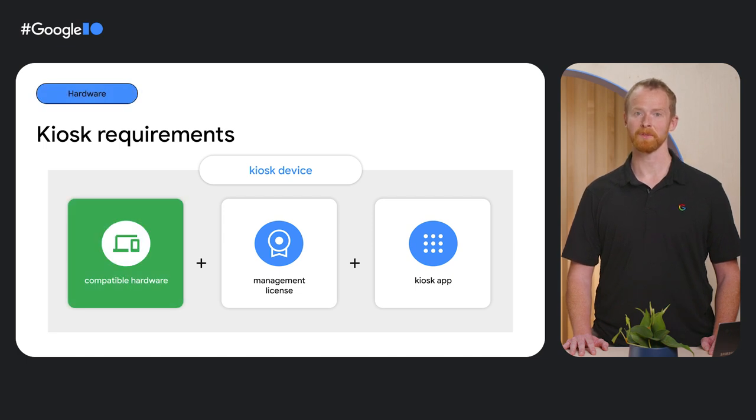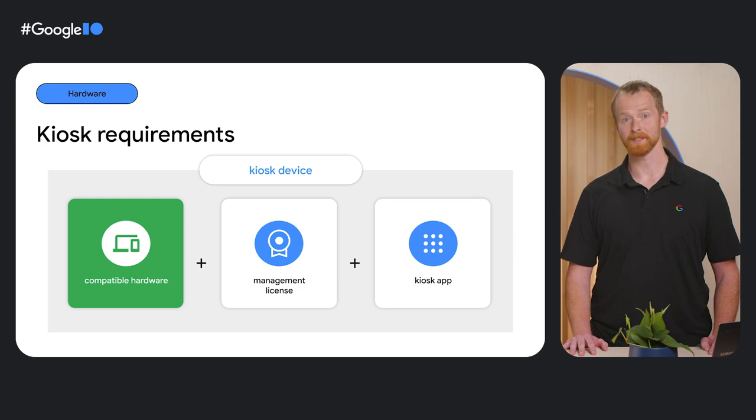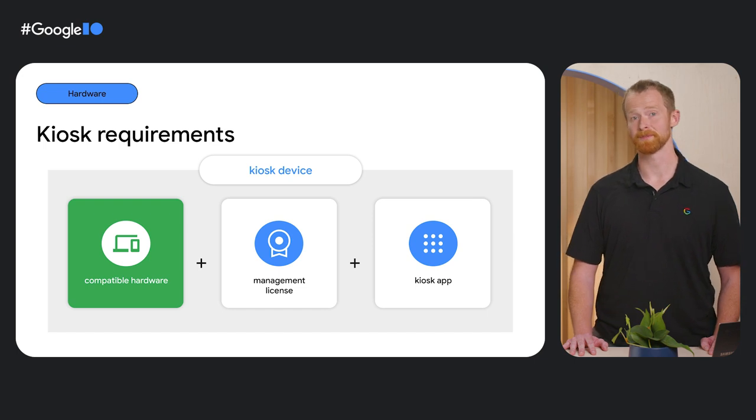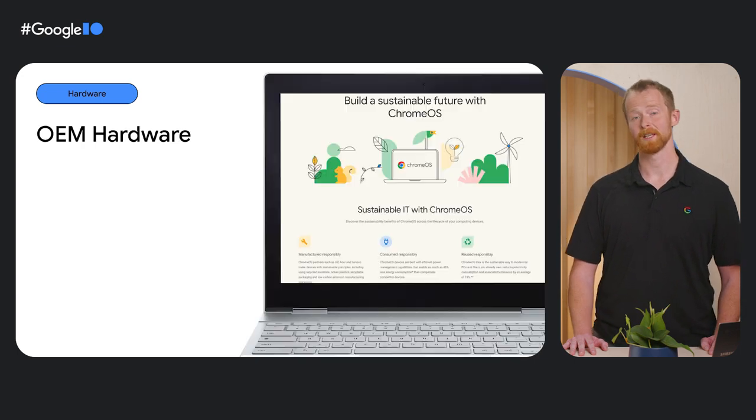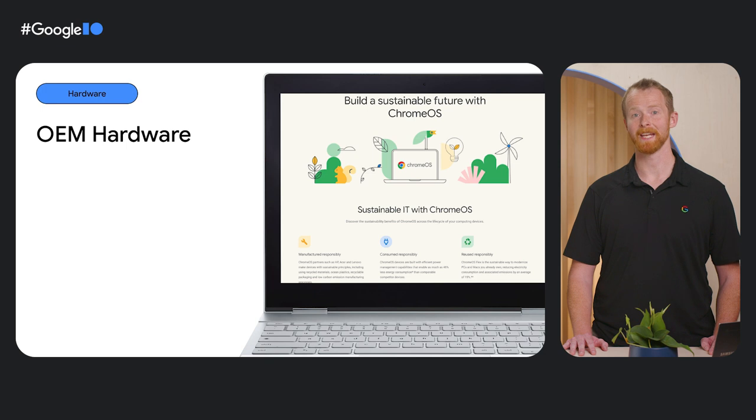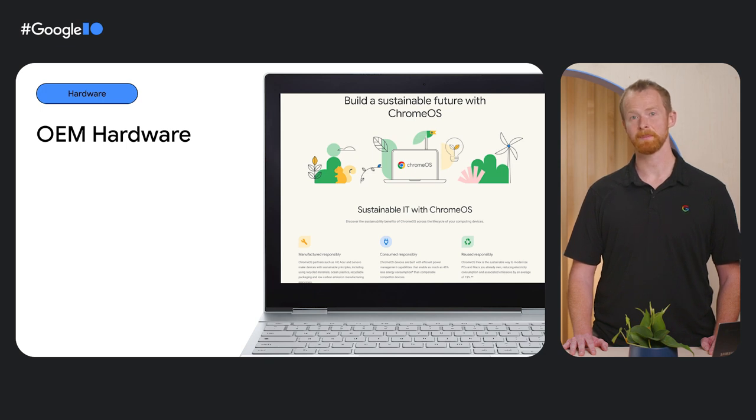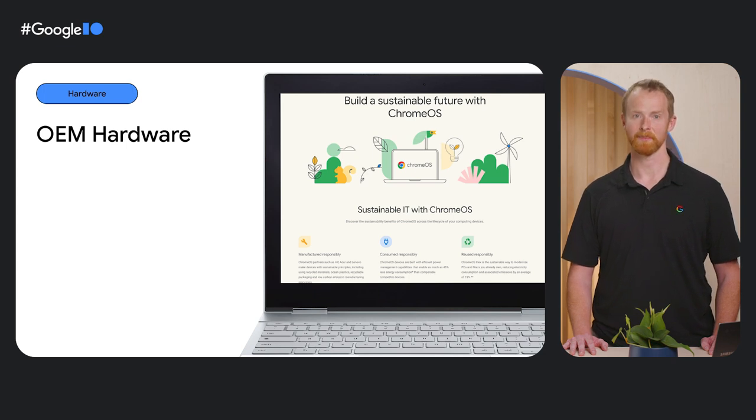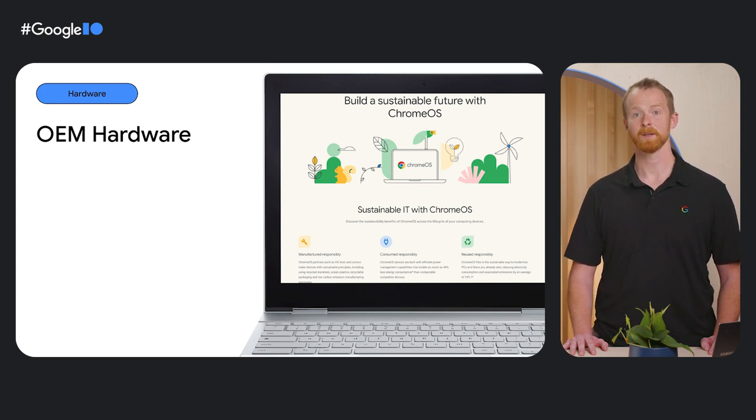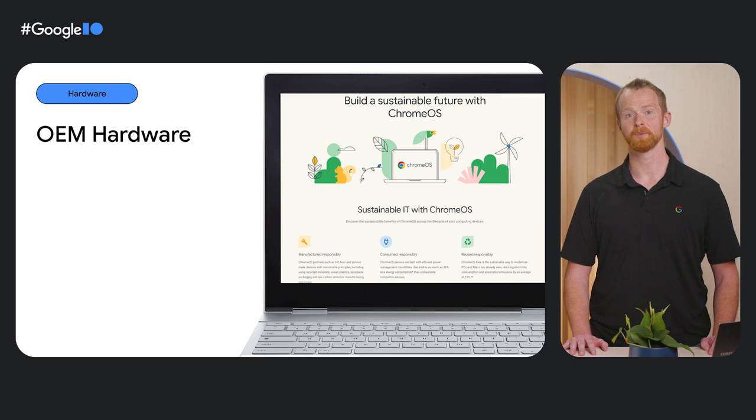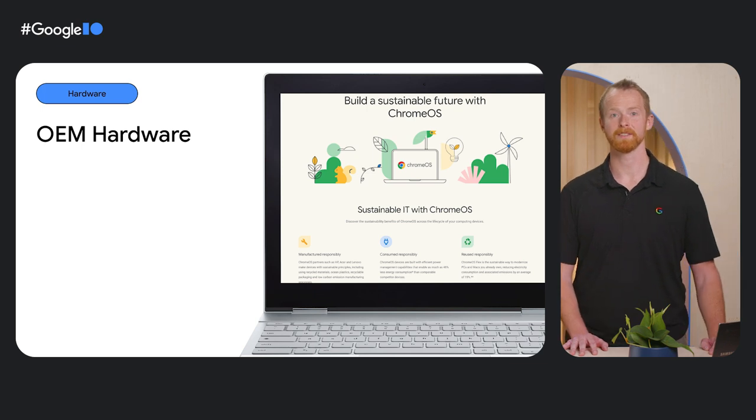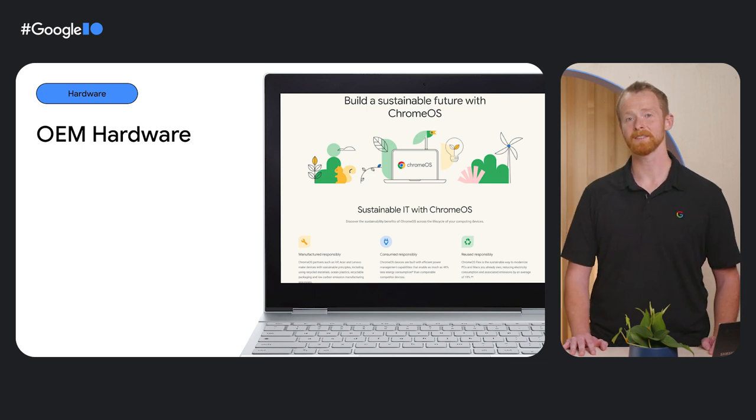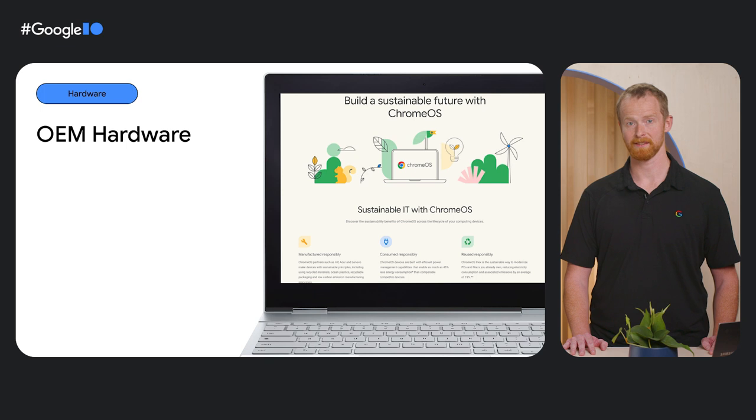Chrome OS offers a number of OEM choices or the option to convert devices through Chrome OS Flex. Chrome OS OEM partners include HP, Acer, and Lenovo, and many others that produce Chromebooks, our laptops, and Chromeboxes, our desktops. They come in a variety of form factors and hardware configurations that can be customized for almost any use case.